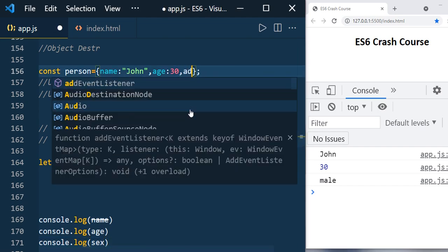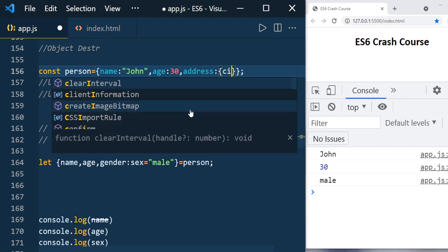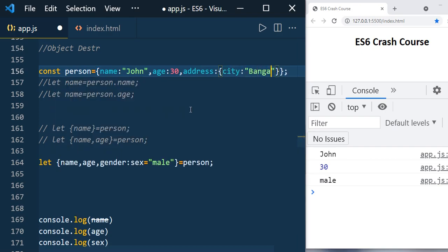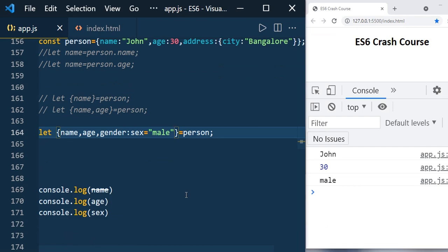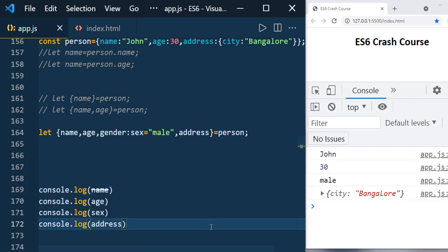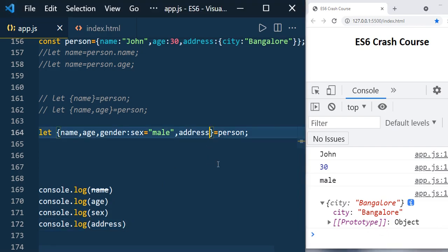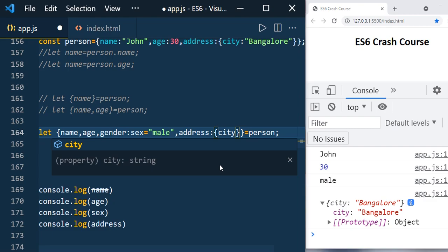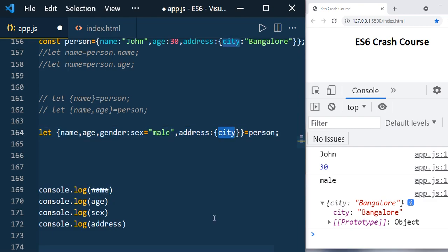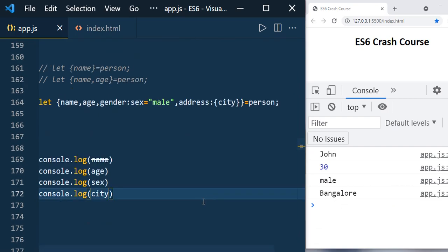You can also access nested objects. For example, if the person object has an address property containing a city value, you can destructure address directly. To access a nested property like city, you specify it inside the destructuring: address with city inside, and then use city directly. You will get 'bangalore'.